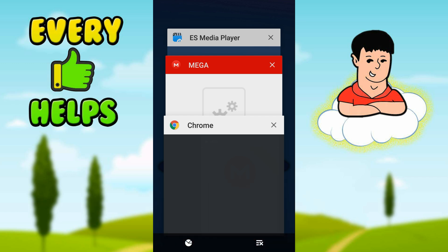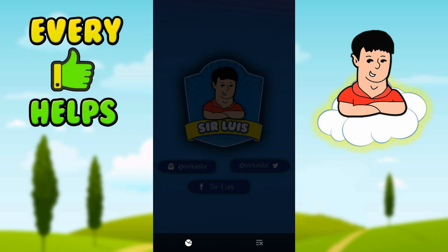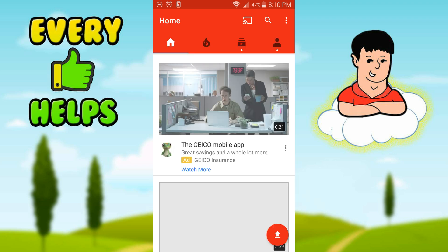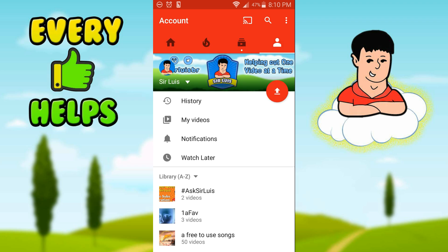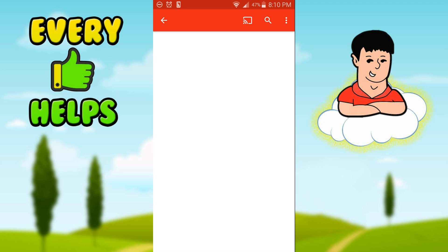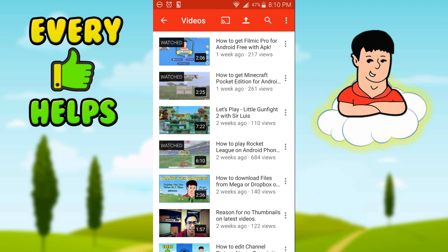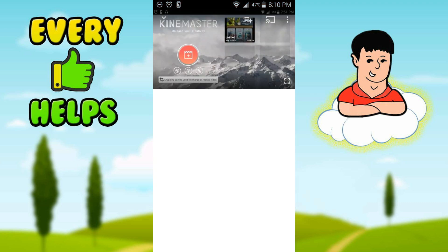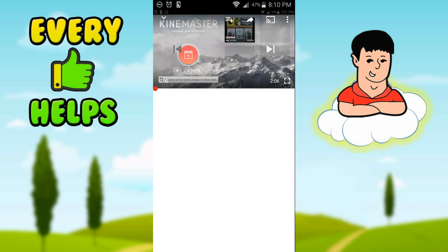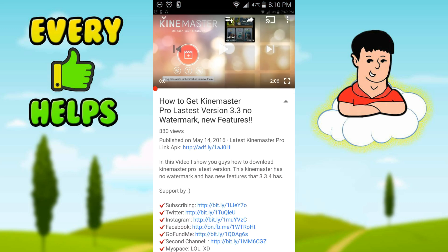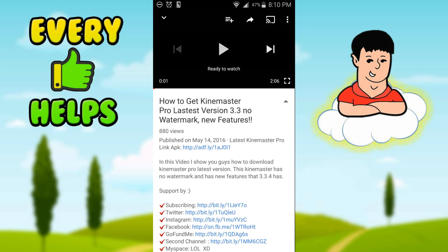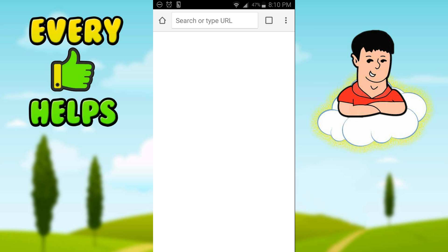Alright, we're going to do another example from another video. I'm going to go back to YouTube and use another video that has an ad.fly link. We're going to use the KineMaster one — KineMaster APK. Go to the description and press the ad.fly link.